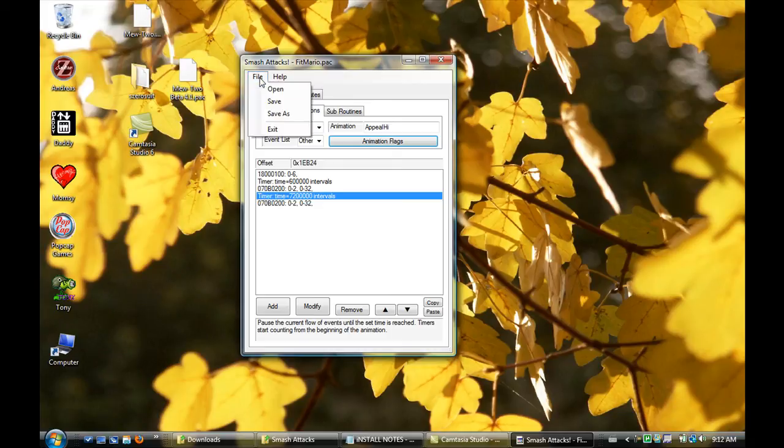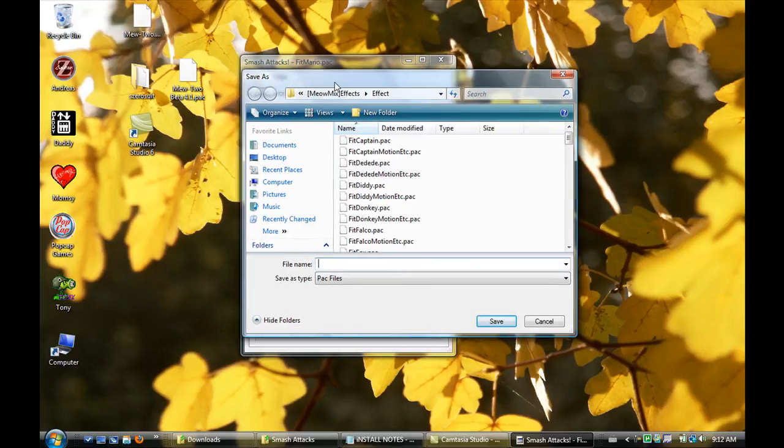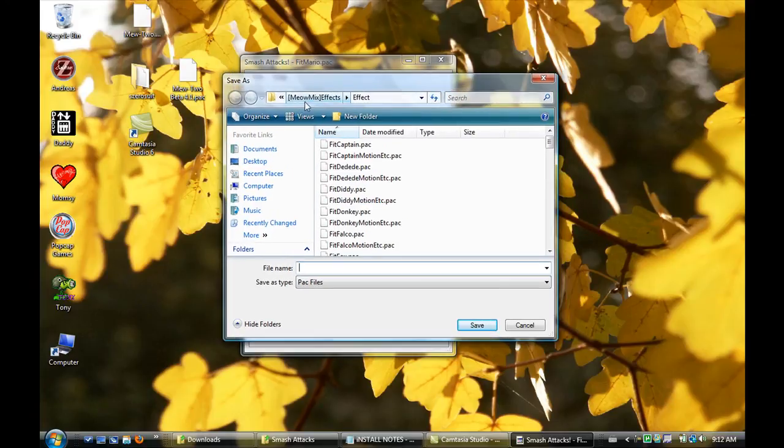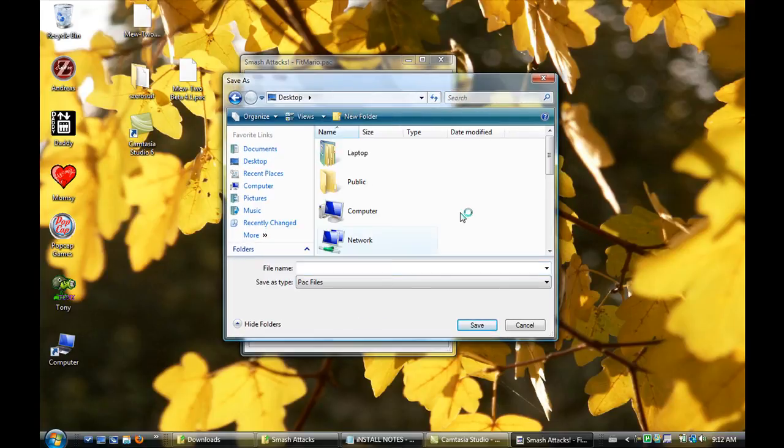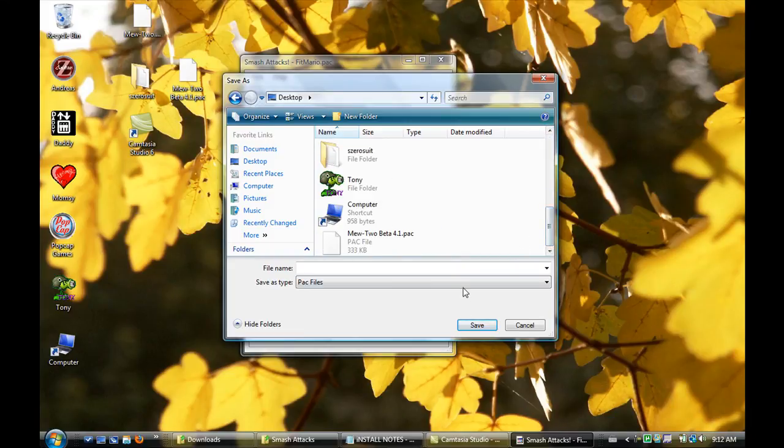You're going to go to File, Save As, because you always want to have the original. And I don't know, put it on your desktop. I'll just put it on my desktop for easy finding. You know, name it whatever you want.